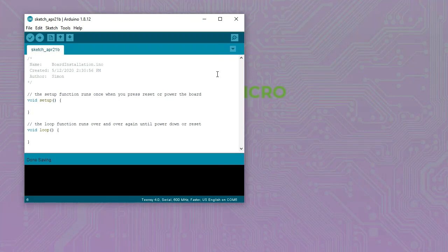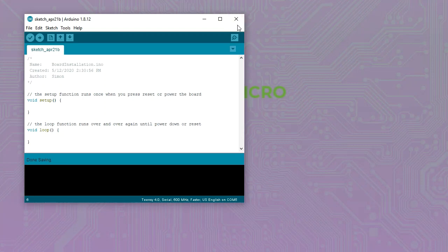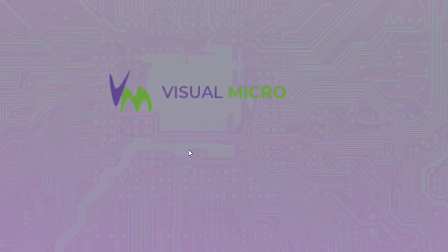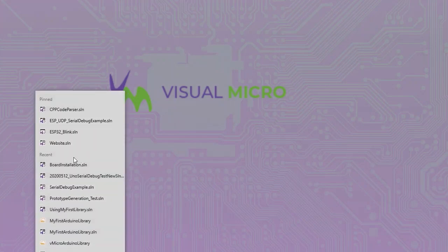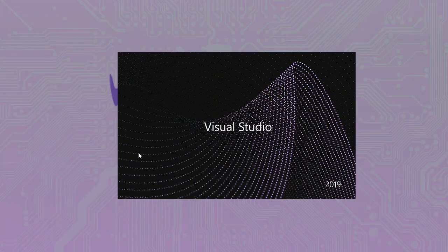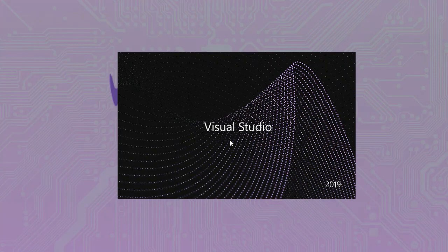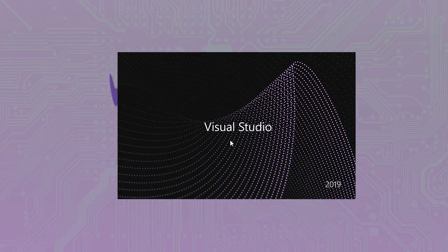Now we've restarted the IDE, just loading our sketch again. We should see the new boards available in the boards list so we can select them and start programming.